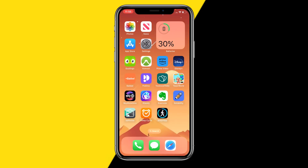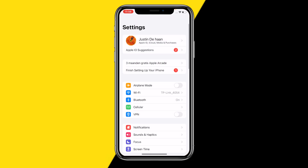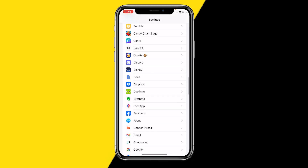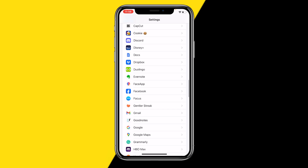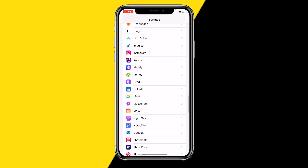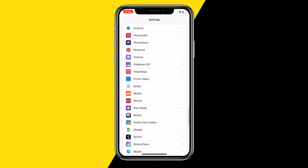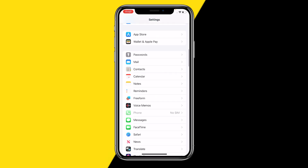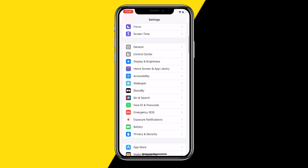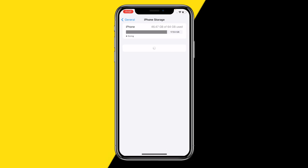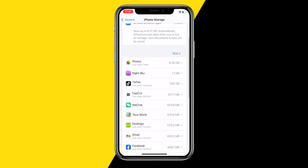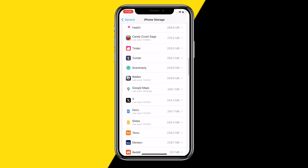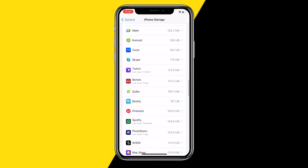The third thing you might want to try is heading over into Settings. On Android, scroll all the way down your list until you find the PhotoRoom app. On iPhone, click on General, then iPhone Storage — we're going to clear the cache of the PhotoRoom app.